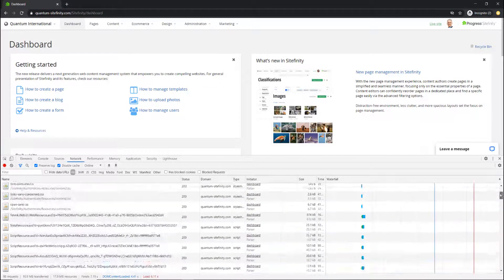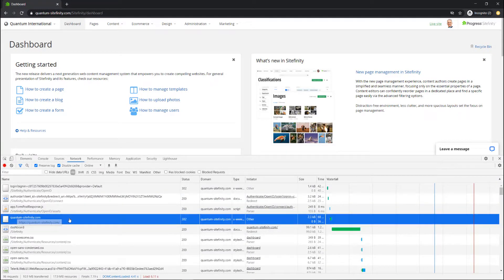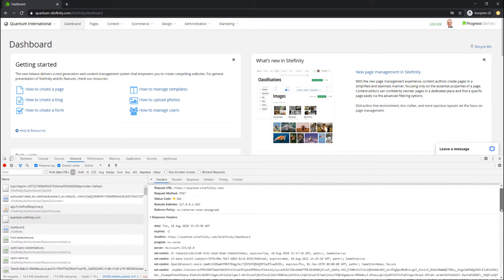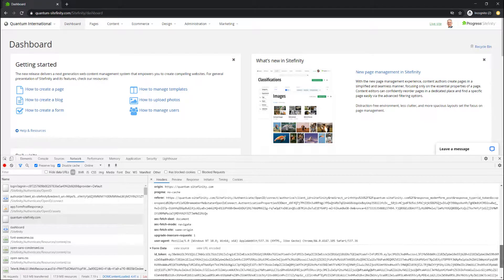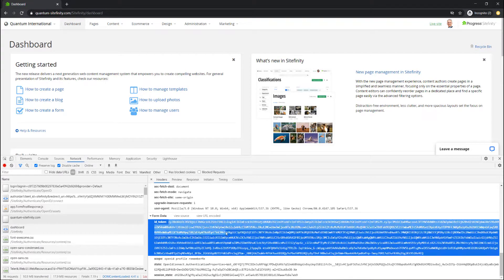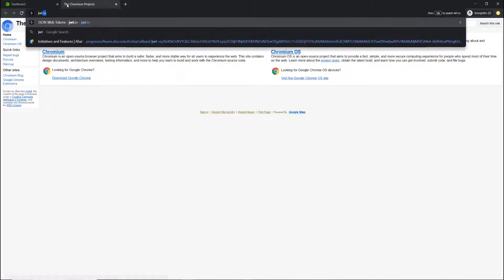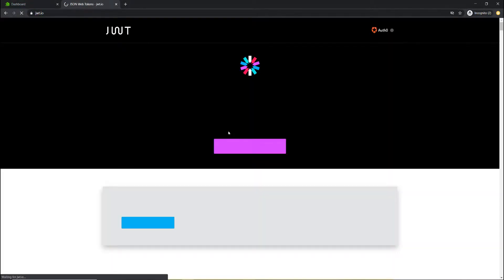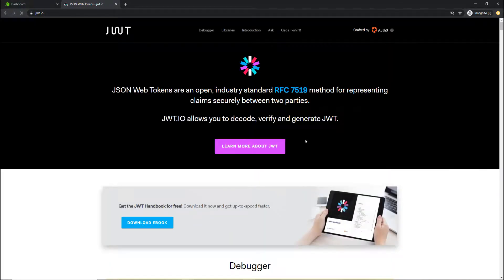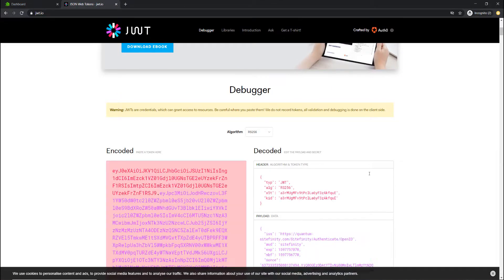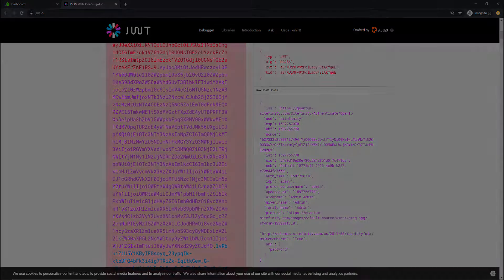To prevent attackers from altering or counterfeiting Security Tokens and gaining unauthorized access to your resources, you need to configure the Identity Server signing certificate. This certificate is used to verify the issuer of the authentication token and is used by the Sitefinity identity provider to sign the identity token.